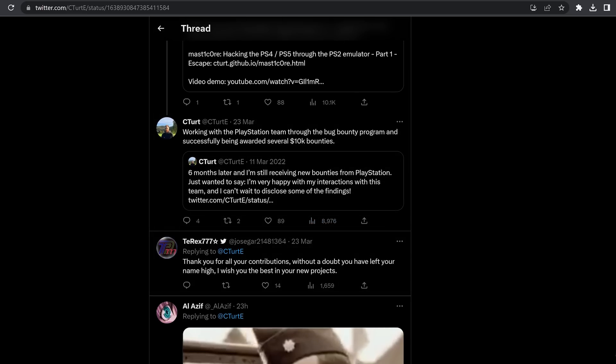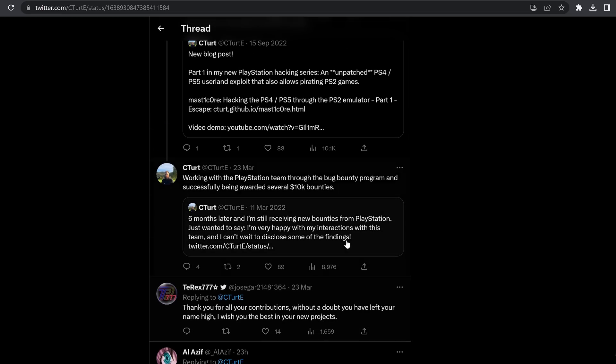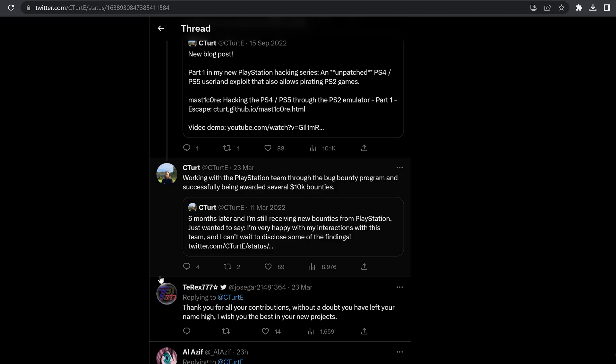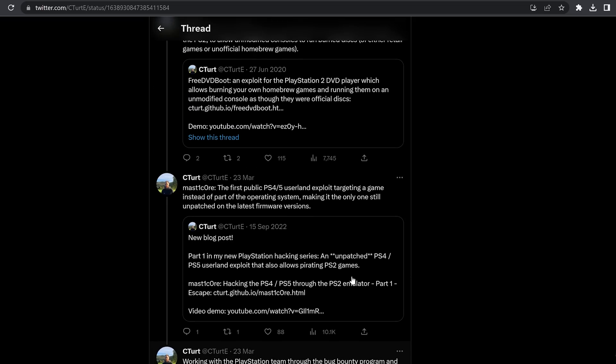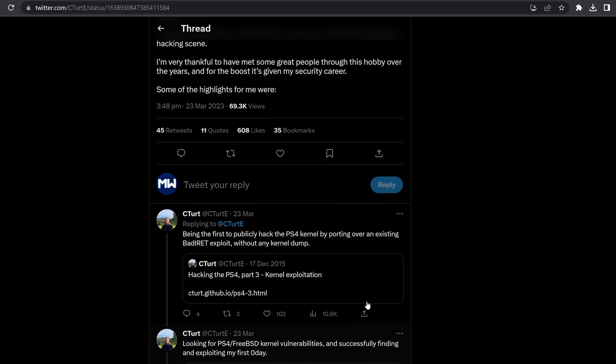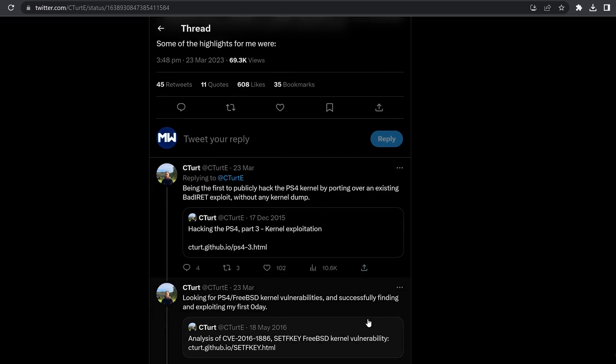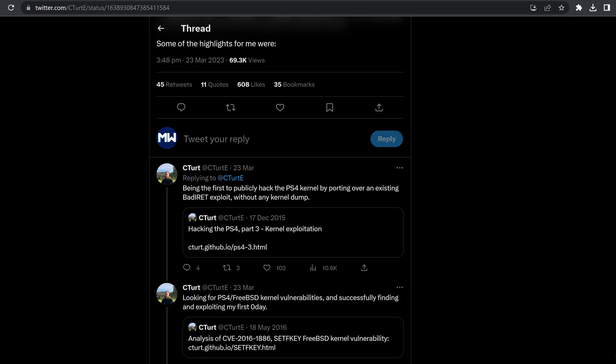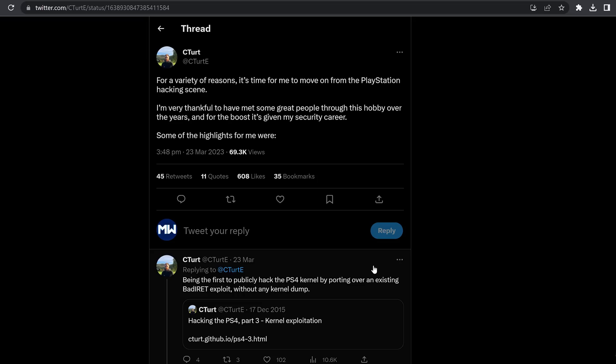This was a big deal in the PlayStation 2 hacking community when FreeDVDBoot was released, and this is the guy who did it right here, C-Turt. And then also of course the MasterCore exploit, the first public PS4 and PS5 userland exploit targeting a game instead of part of the operating system, making it the only one still unpatched on the latest firmware versions. And that's of course the MasterCore exploit that I've done numerous videos on already pretty recently. And then we also have working with the PlayStation team through the Bug Bounty program and successfully being awarded several 10k bounties. A lot of these bounties are still undisclosed. So who knows, hopefully one of them, at least one of them will be disclosed at some point. Unfortunately this is a huge blow to the PlayStation scene. Obviously there are other hackers like C-Turt who are still in the scene. There's people like Spectre, there's Sleirsgoevy, there's NullPointer and more.